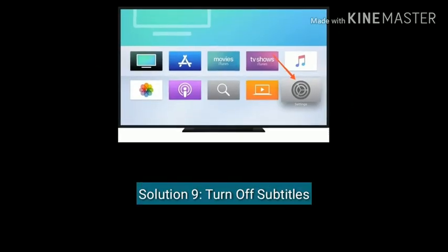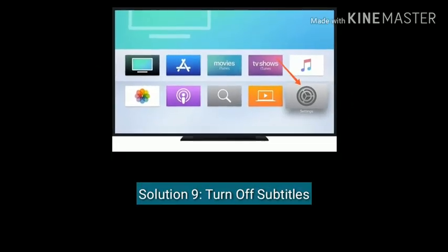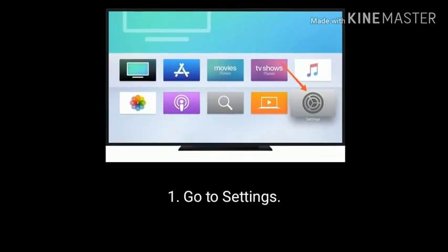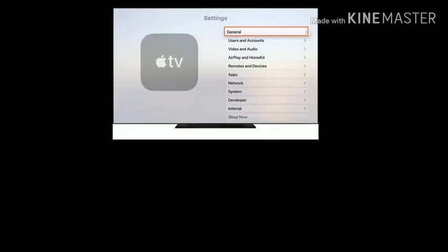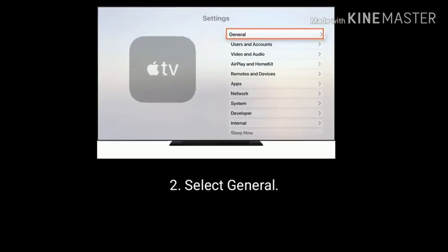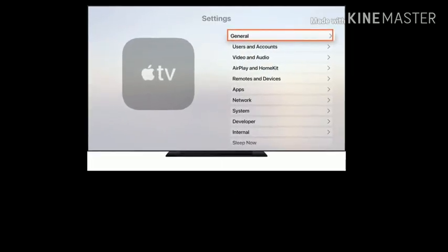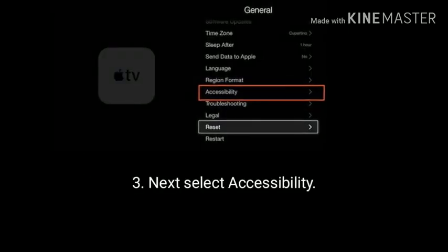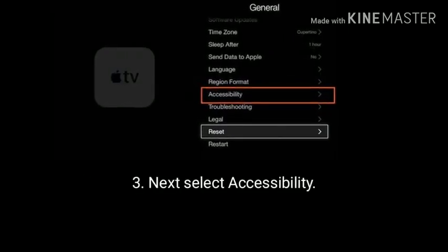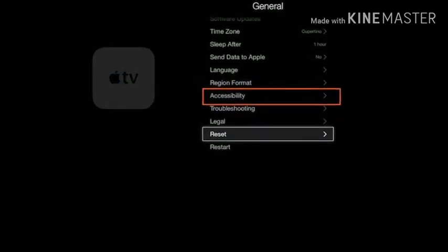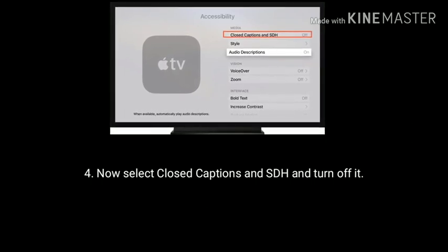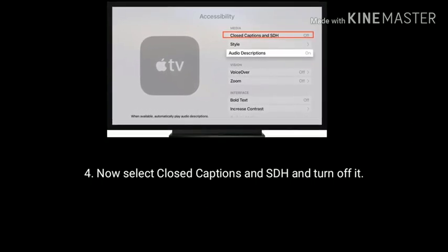Solution 9 is Turn off subtitles. Go to settings, select general, next select accessibility, now select closed captions and SDH and turn it off.